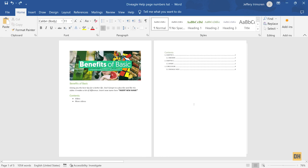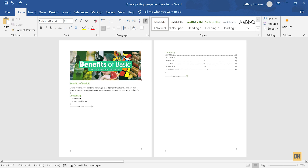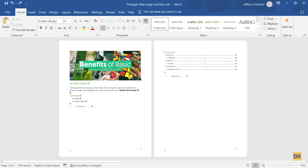The next thing we want to do is turn on paragraph markings. Make sure you're in the Home tab and click on the paragraph markings icon. Once you do this, you will notice paragraph markings have been turned on for your document. You'll see various page breaks in the document — we'll be replacing these with section breaks. Page breaks and section breaks are similar, but section breaks allow you to divide your document into different sections with different formatting.